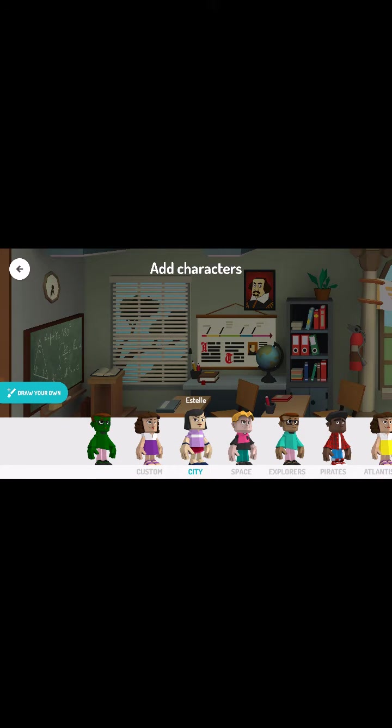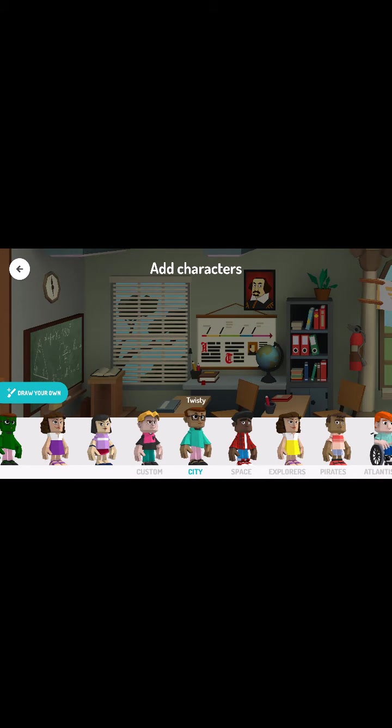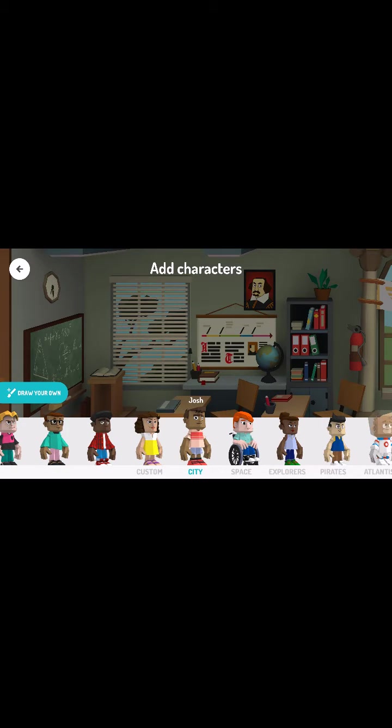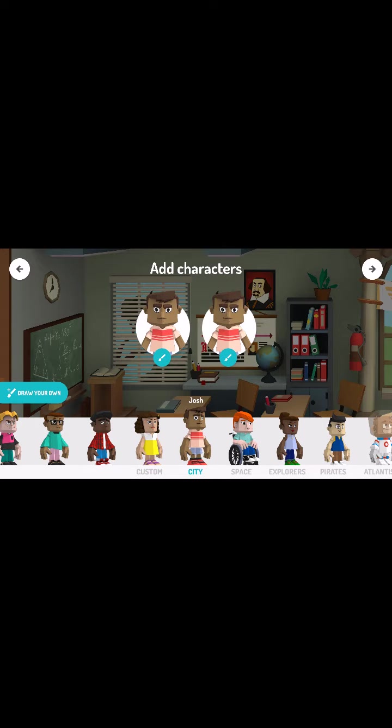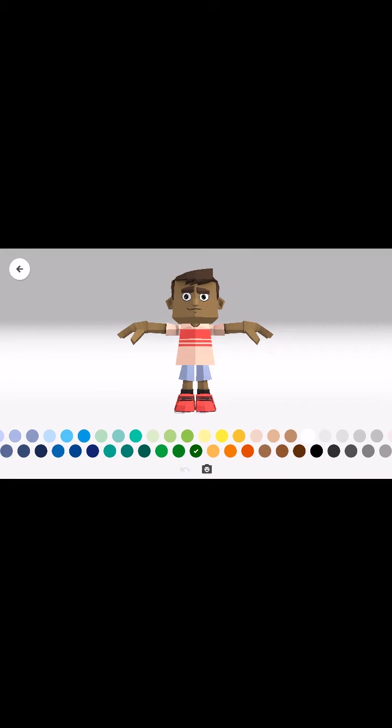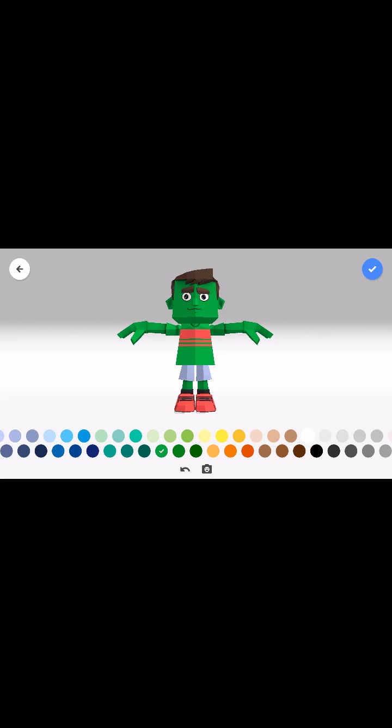And now we can pick a character or characters to add into the story. Let's use Josh. That's the Josh character. I've added him twice, but I tapped him twice. Right now I can go and I can edit what one of the Joshes looks like. So I'll change this. Oh, I can turn him into the Incredible Hulk.